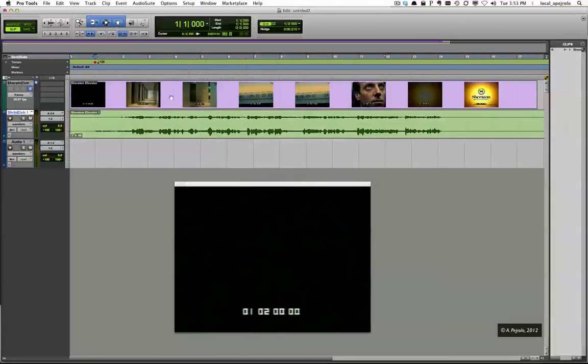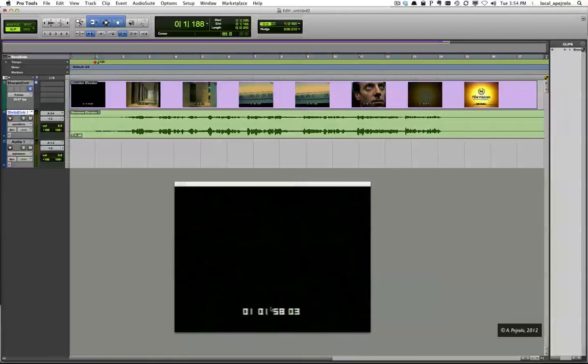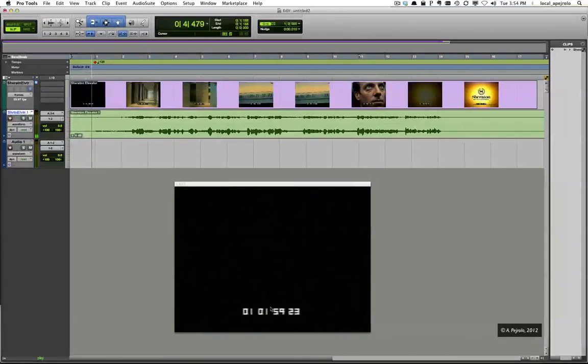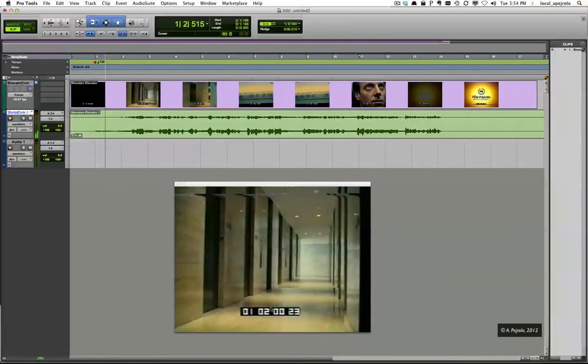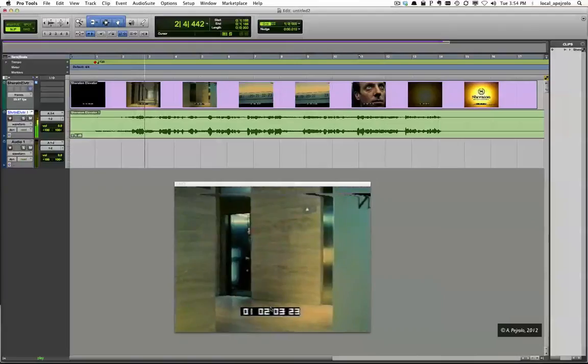Now, as you can see, my bar 1 is synced with the first frame of the picture. So if I go back to the beginning, I will have some black frames and then my bar 1 right in sync.